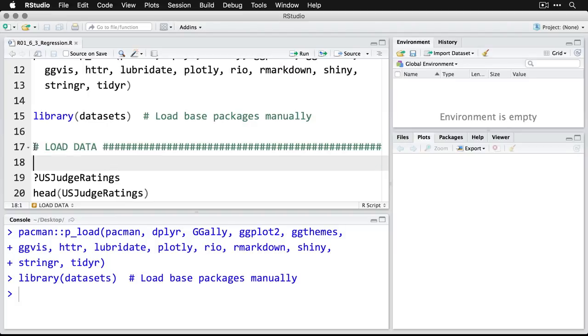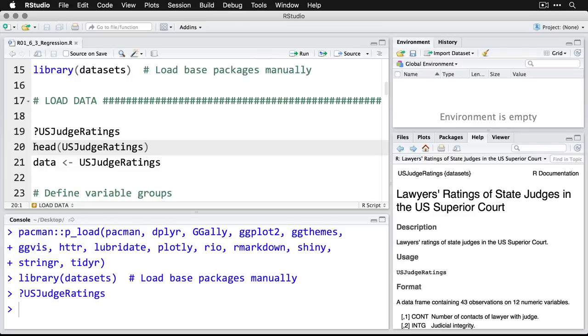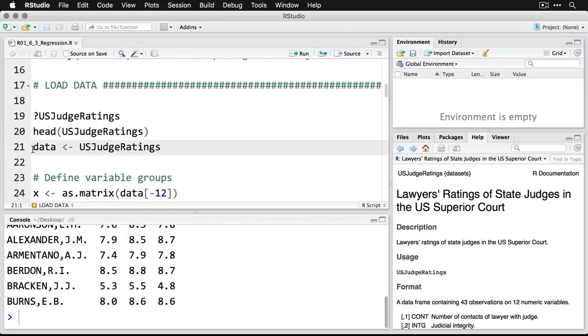Because we're going to use a data set from that called US judge ratings. Let's get some information on it. It is lawyers ratings of state judges in the US Superior Court. Let's take a look at the first few cases with head. I'll zoom in on that.